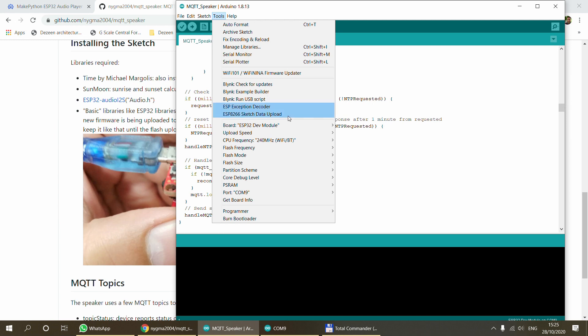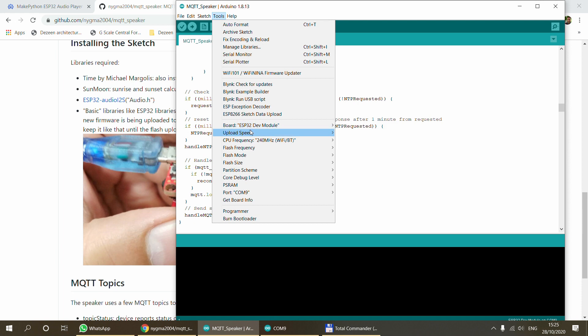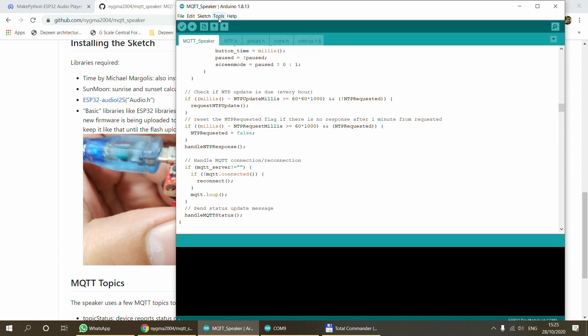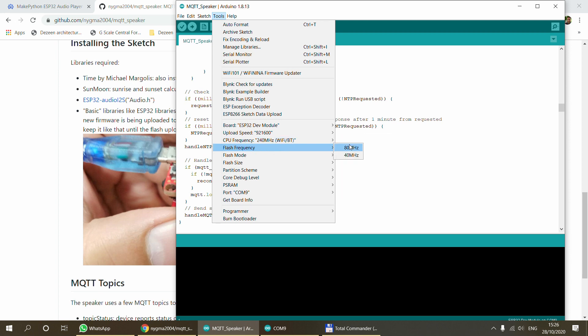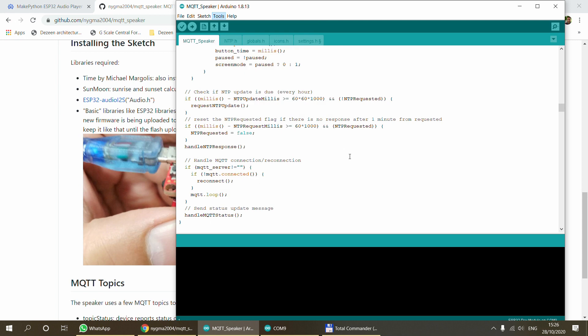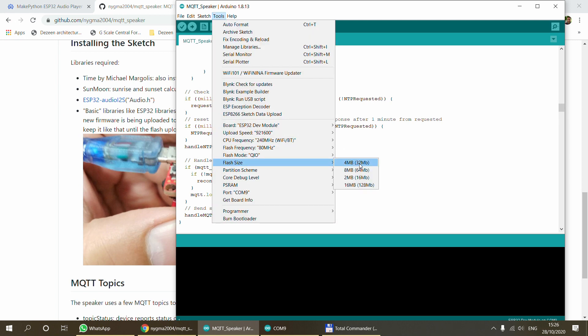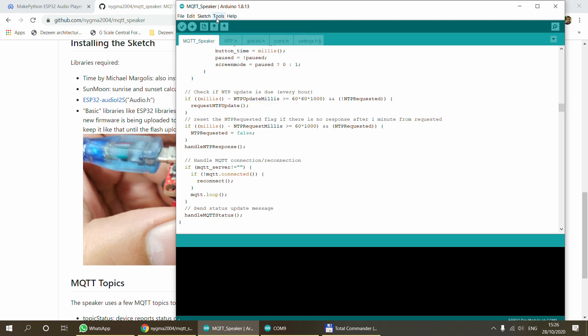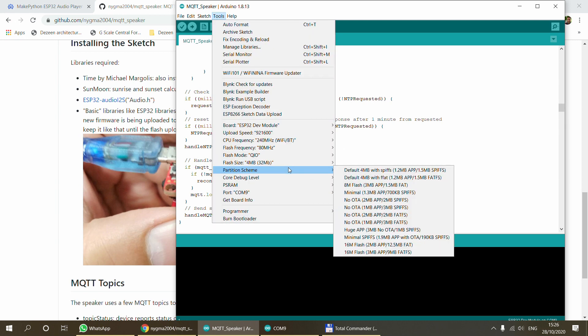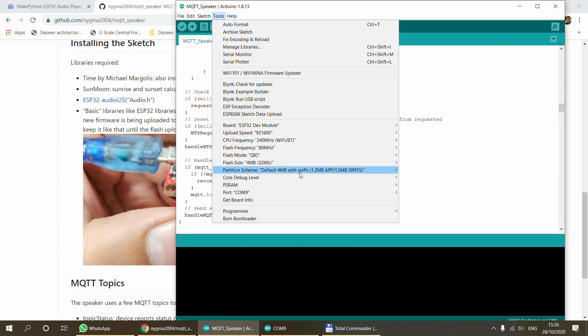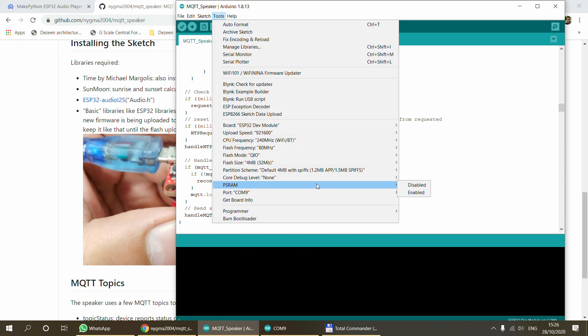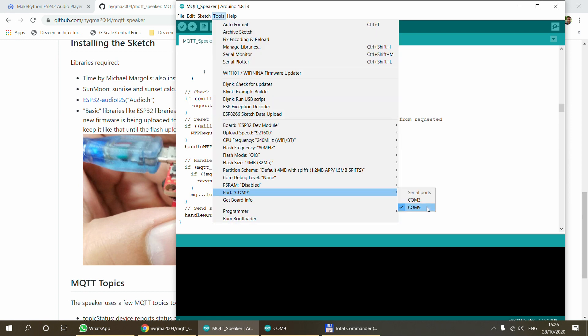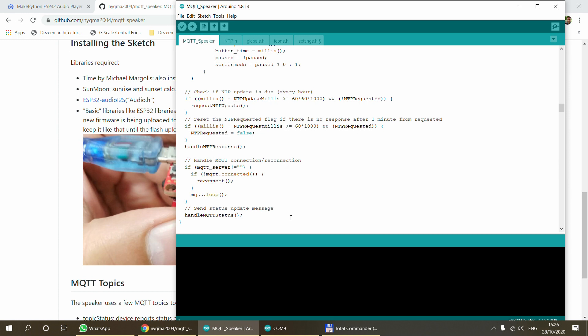Once you have done these changes, you can just compile the sketch and upload it to the ESP. I'm using these settings: the board is ESP32, I'm using the highest upload rate, the CPU frequency is 240, the flash is set to 80 megahertz, and the flash mode is QIO. Flash size is 4 megabytes. The rest is just the default. I think the PSRAM is disabled by default, and of course the COM port might be different in your system.